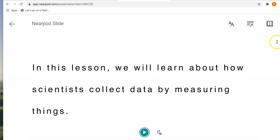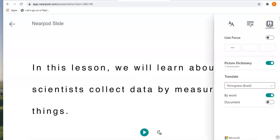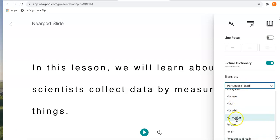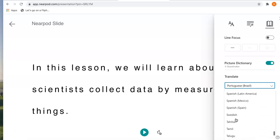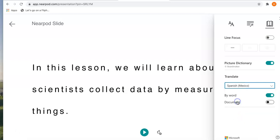I can change the language of the words here. First, I click on this book and then translate. I don't speak Portuguese, but I can speak Spanish, so maybe I would like to translate to Spanish. So I choose Spanish.